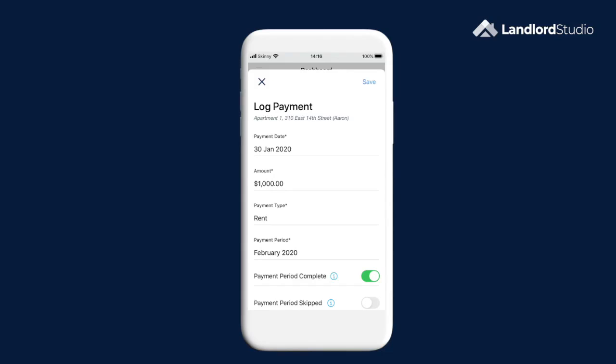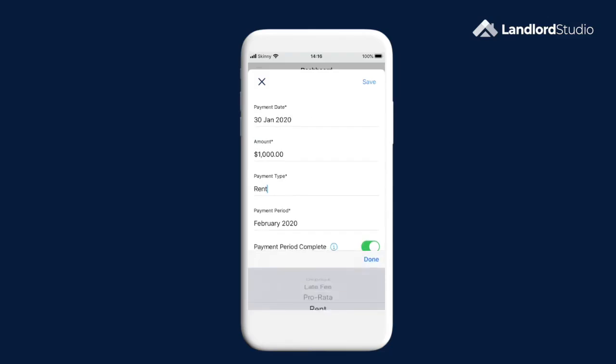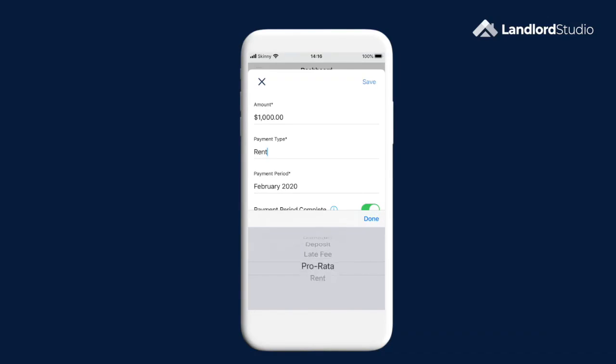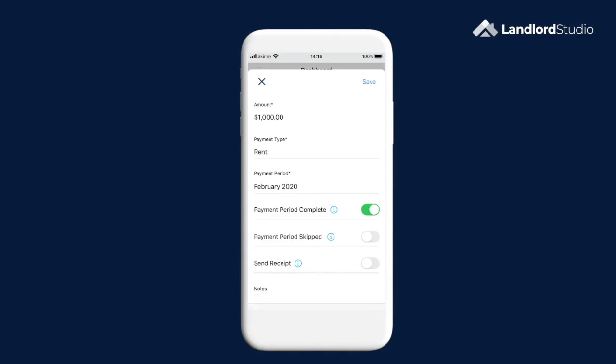If you're entering another kind of income such as damages or deposit, tap on the payment type to select from the list. You can add your own payment types via settings.